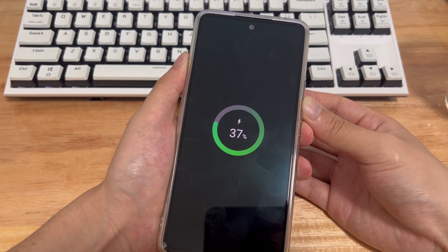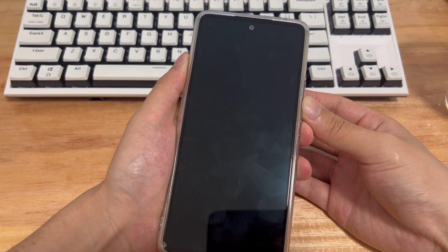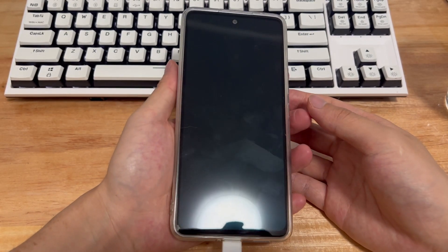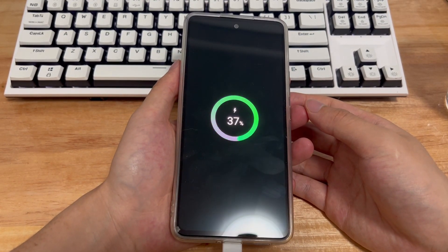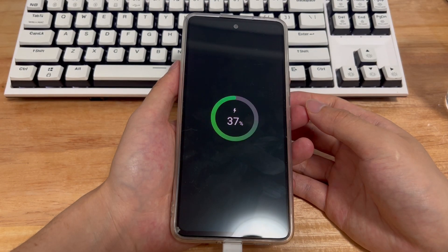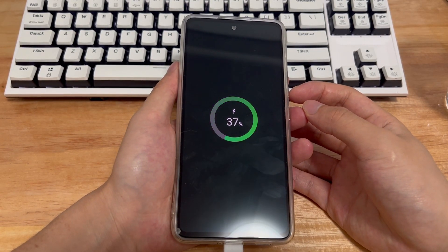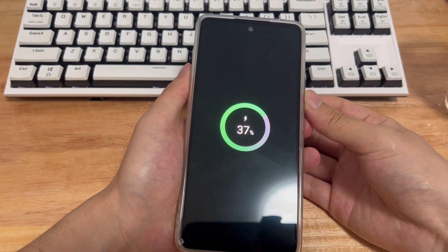Many Samsung users complain that their phones cannot be opened in recovery mode. The Samsung phone was previously in custom recovery mode, the device was rooted, and the bootloader was unlocked, but now they can't get into recovery mode. In this video, we will show you the reasons why recovery mode is not working.